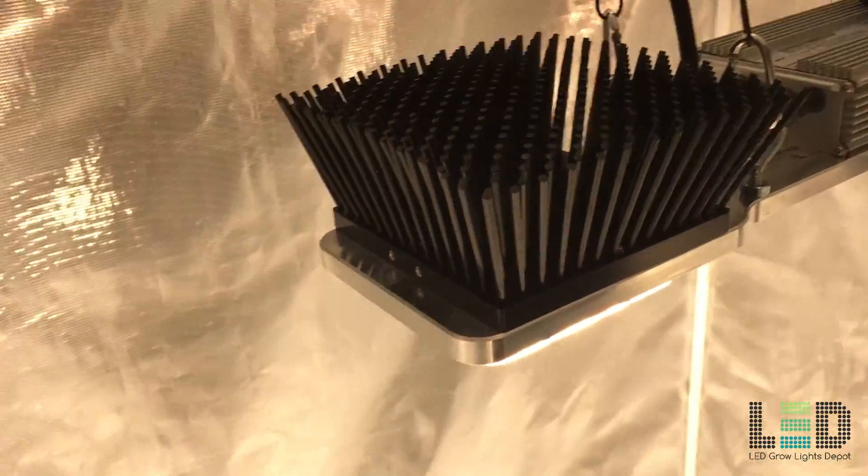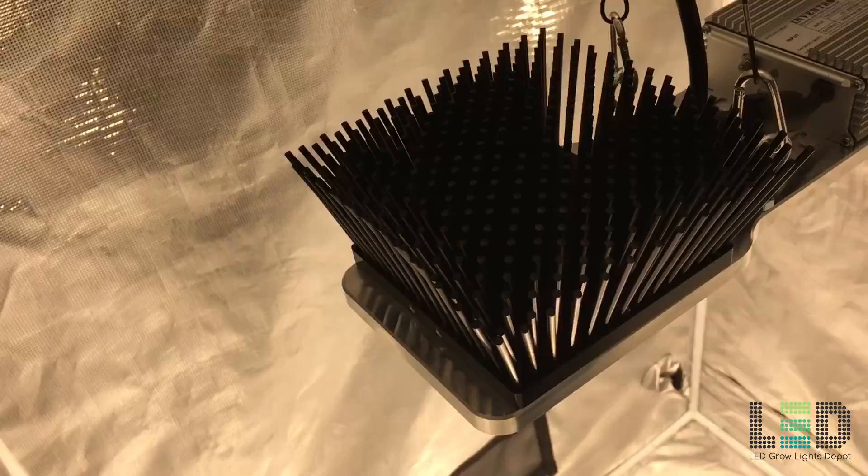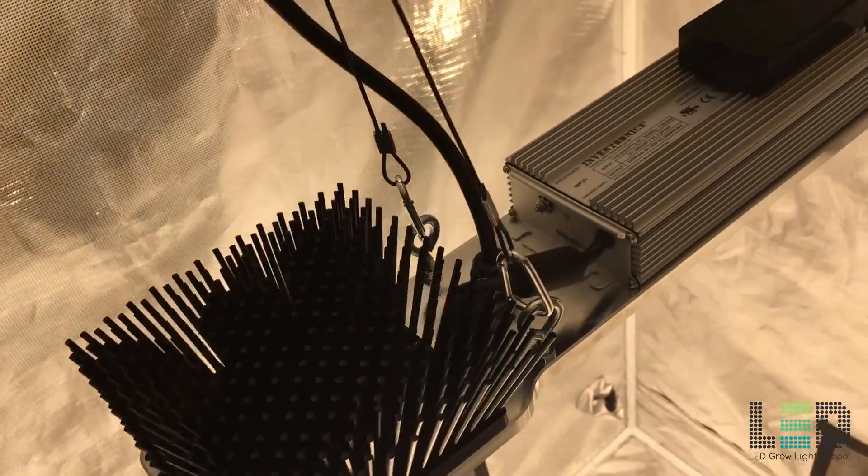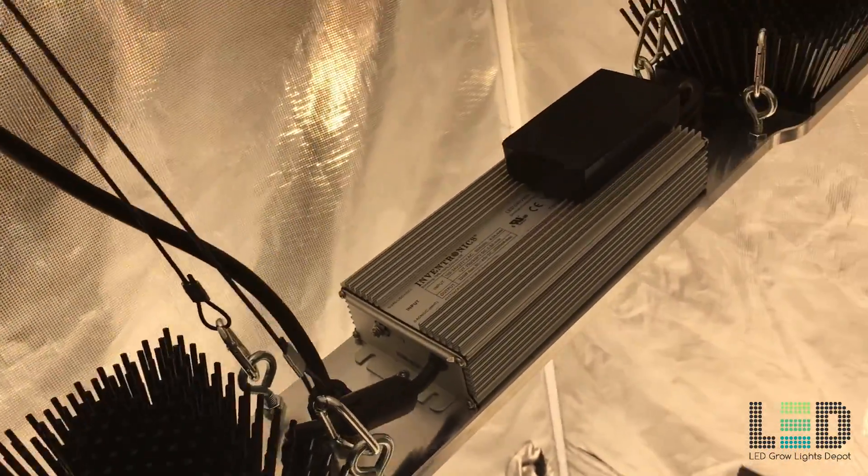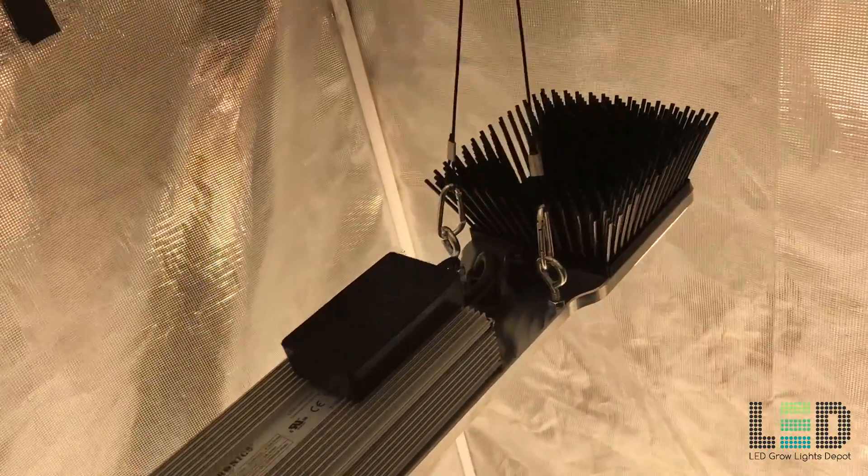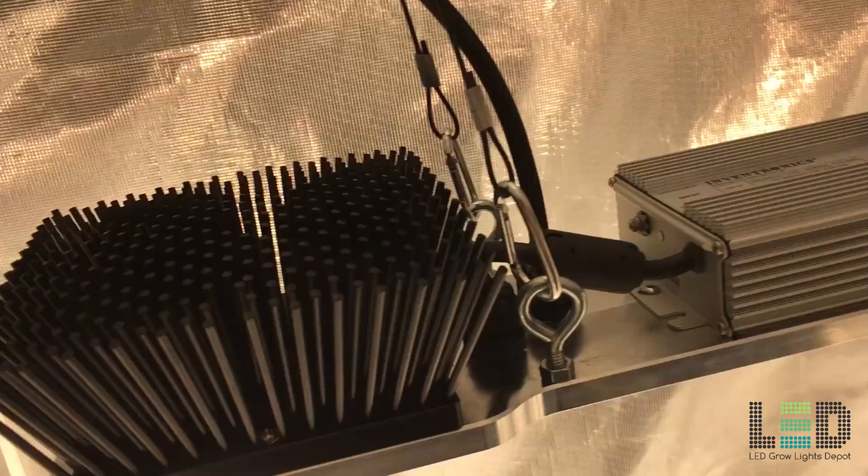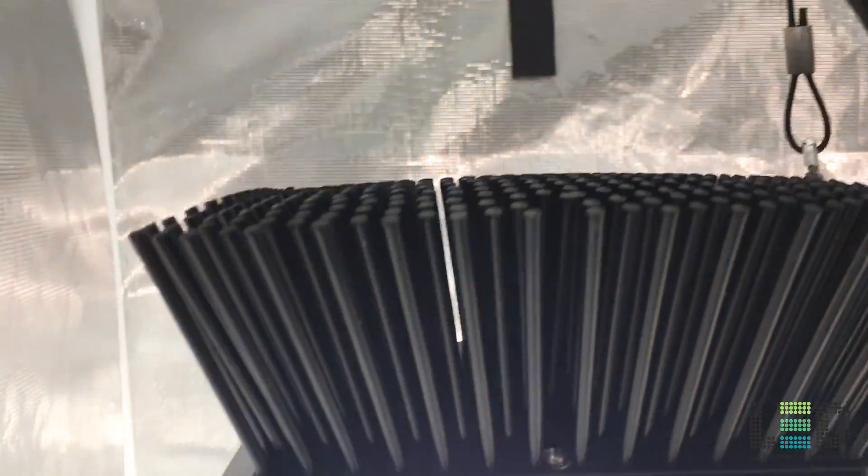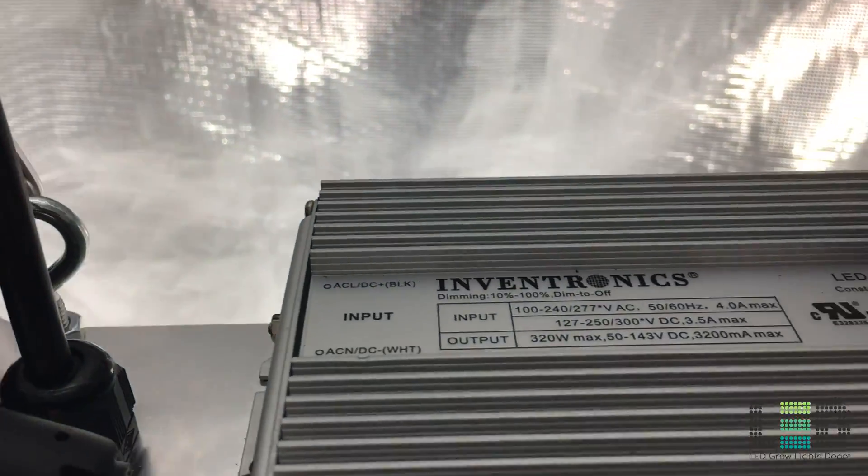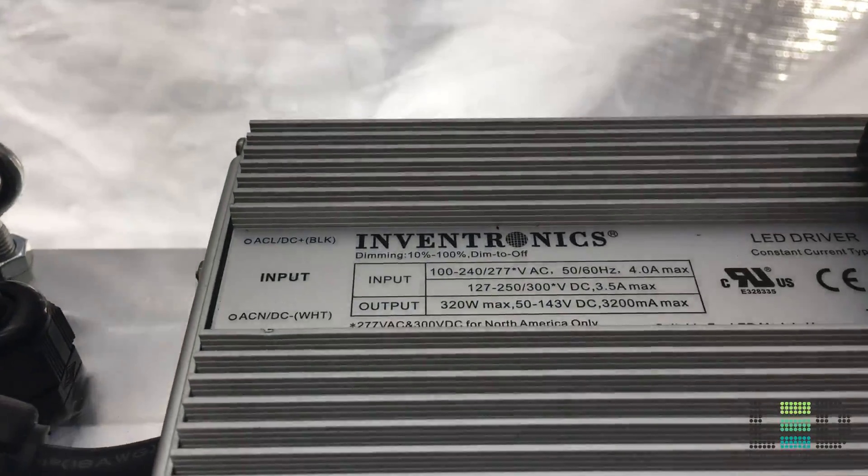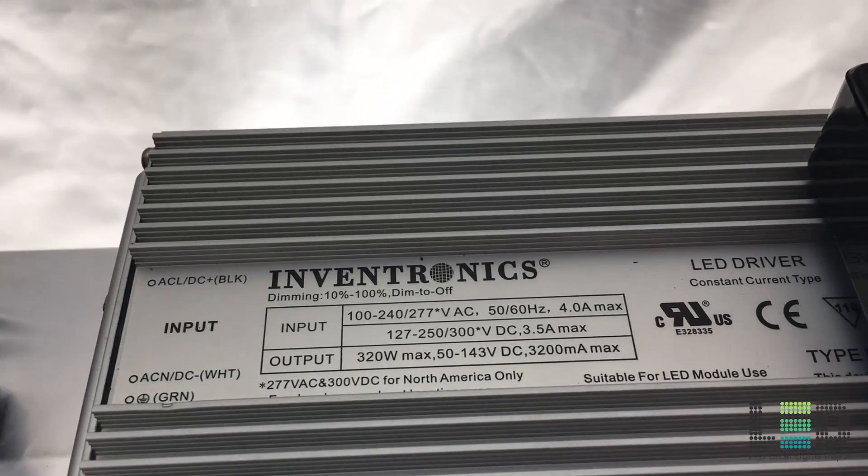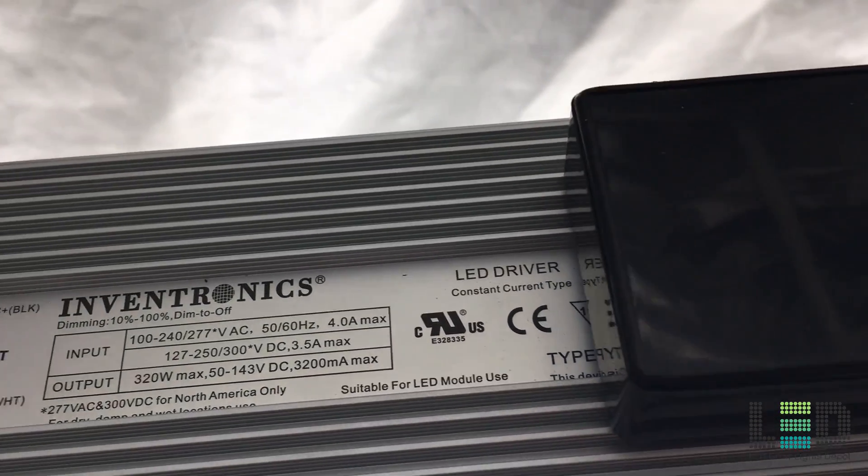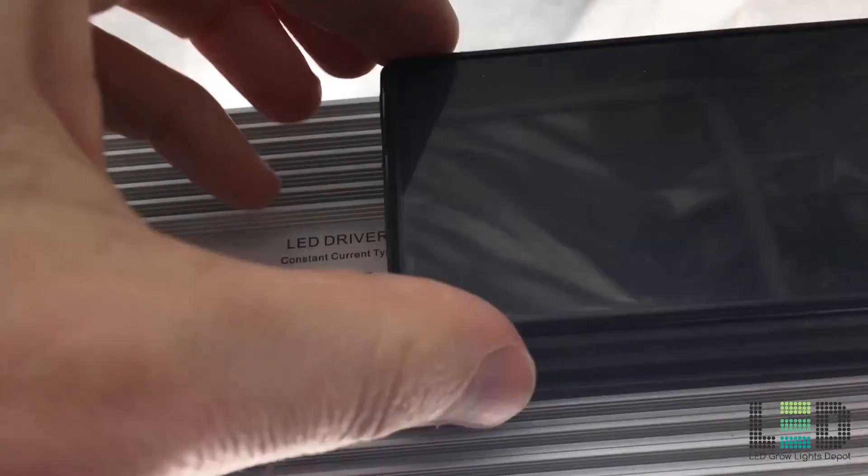The center of the unit contains an Inventronics 320 watt driver. On top of the driver sits the Bluetooth controller slash scheduler which comes wired to the driver. The unit is passively cooled and comes with metal hanging clips. There's a 3-year manufacturer's warranty on this light and it's designed and made in the USA.